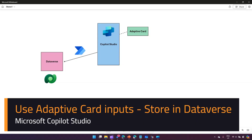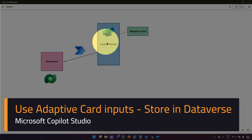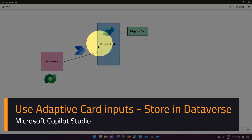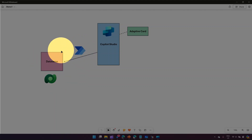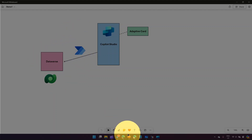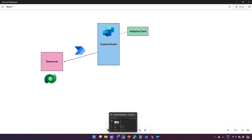In this video I'm going to show you how to use an adaptive card in Copilot Studio, asking for input from the user and then making use of a Power Automate flow to save the data into a Dataverse backend. So let's jump into the demo.